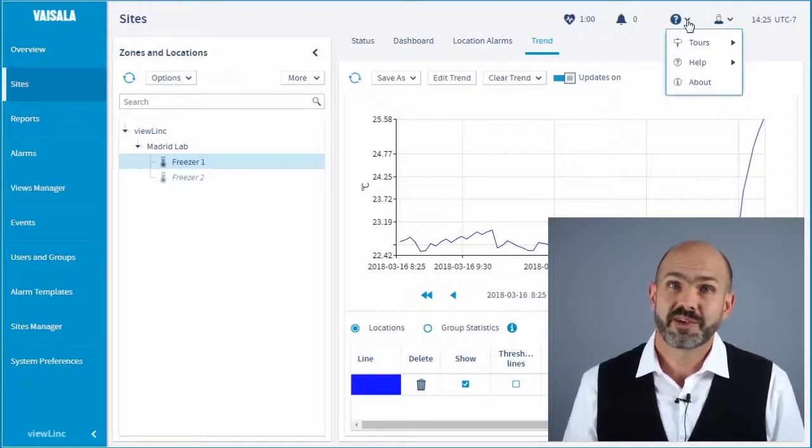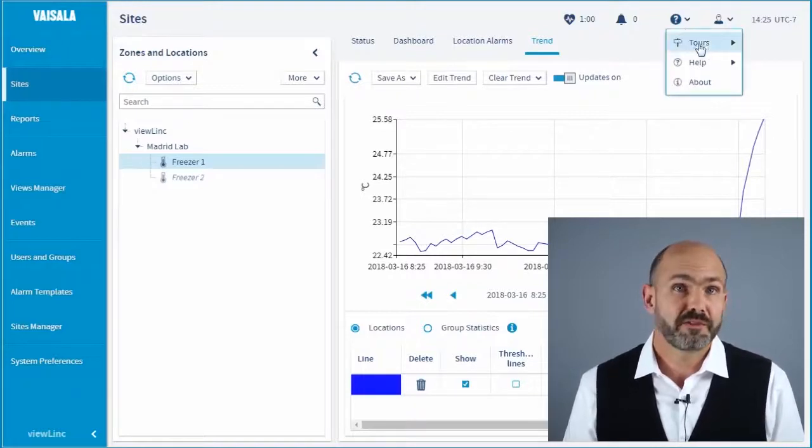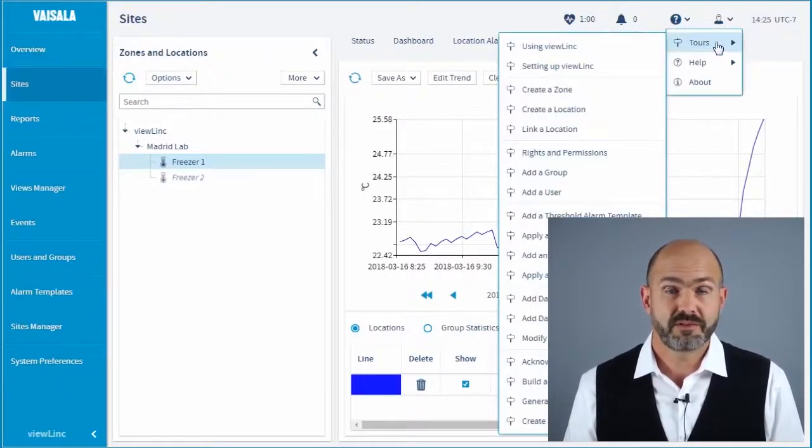We weren't joking when we call ViewLink 5 a system that virtually deploys itself. If you liked this video and want more ViewLink tips, you can click the link here to see our other videos. If you want to get in contact with Visilo, you can interact with us on our ViewLink blog.